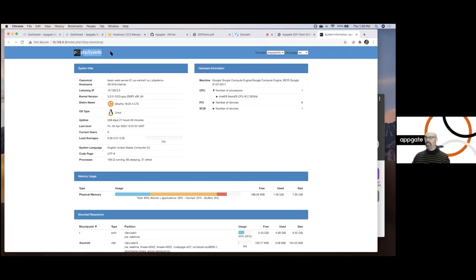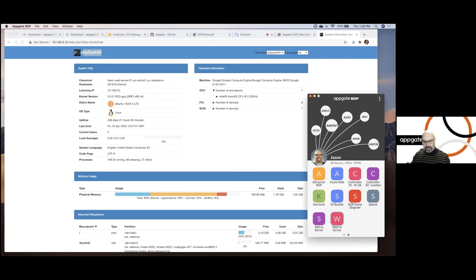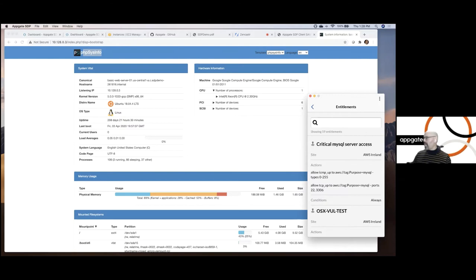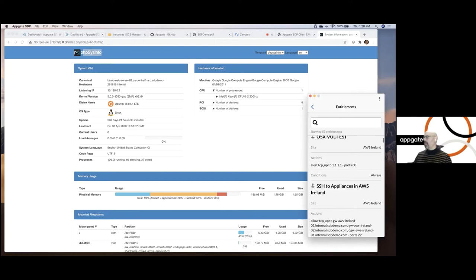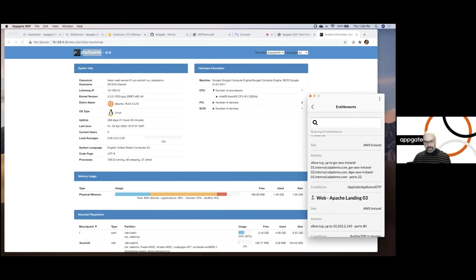As I mentioned, there's a whole bunch of other entitlements that I've got. If I look at the list here, I can actually see I've got 59 different entitlements in my list that gives me access to a whole bunch of different things that are TCP based, or they're UDP based, or they're ICMP based, lots of different things.